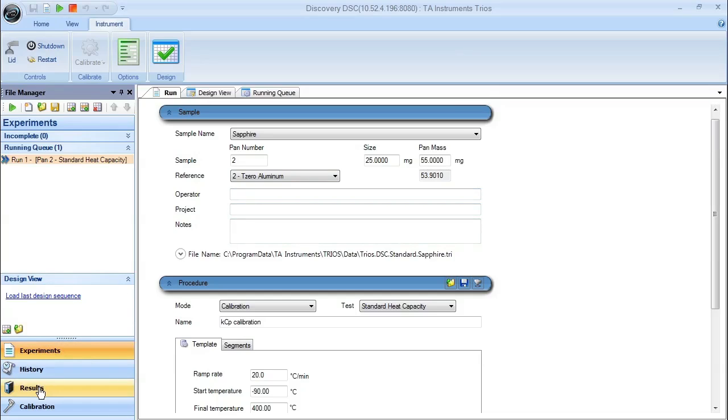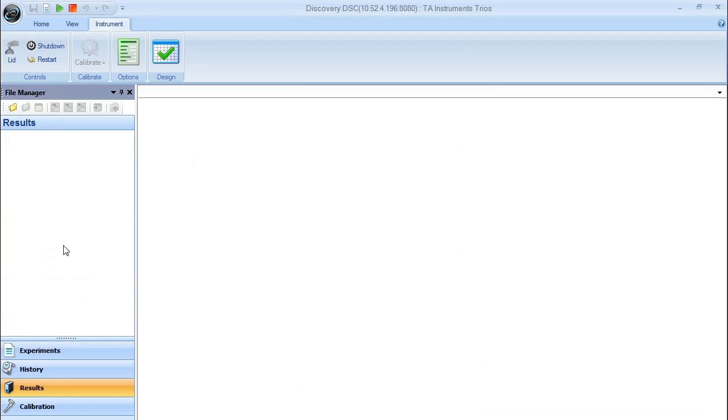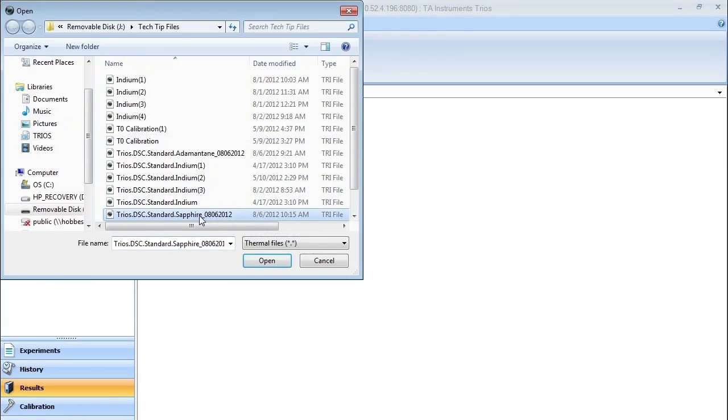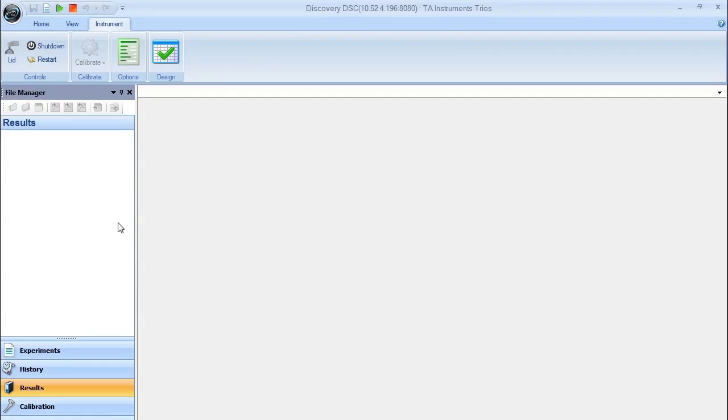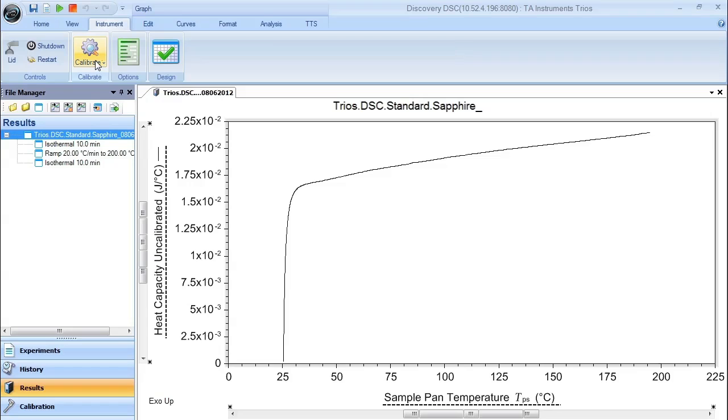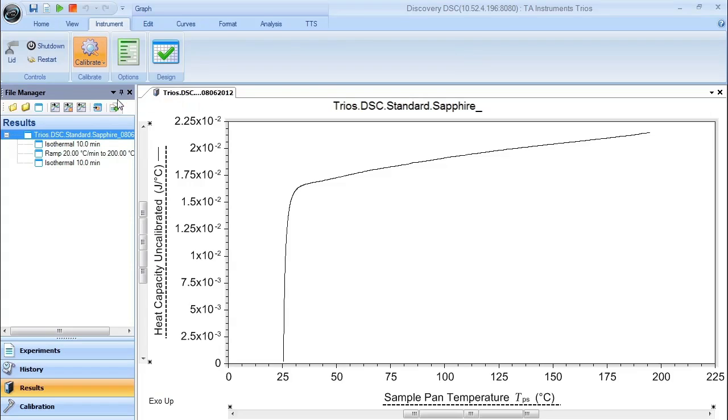Once this data file is collected, it will either still be open in the results pane, or you can manually open the sapphire data file. Once open, you simply need to select the data file, go to the calibrate button, and select heat capacity.